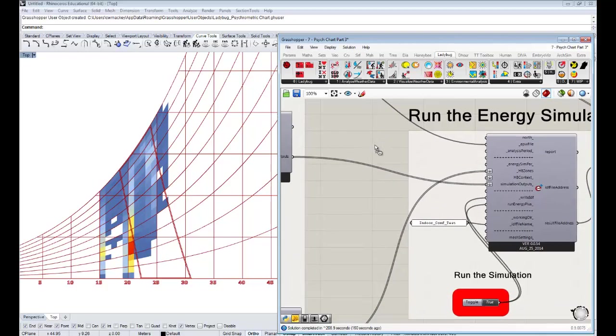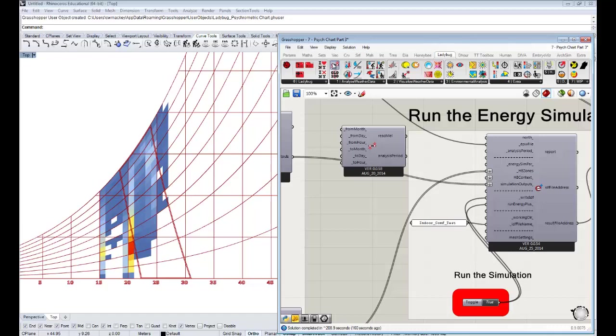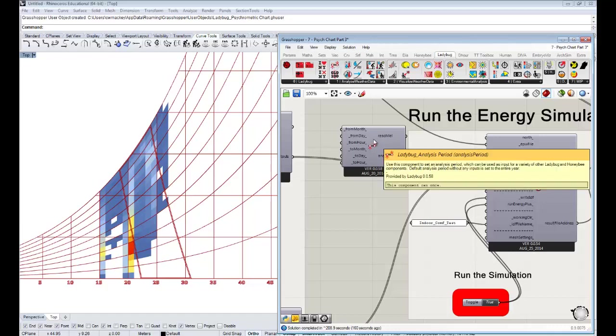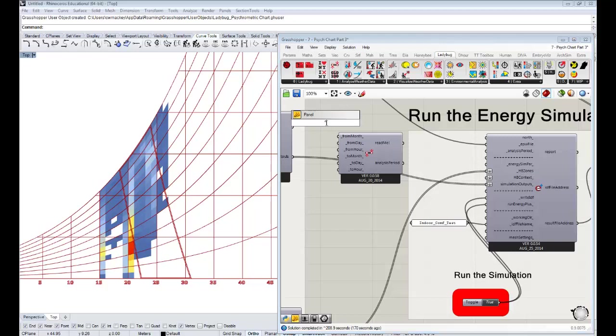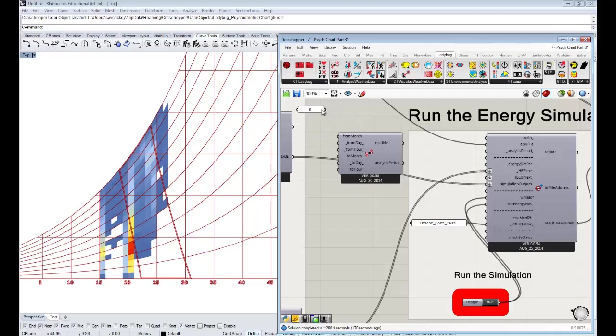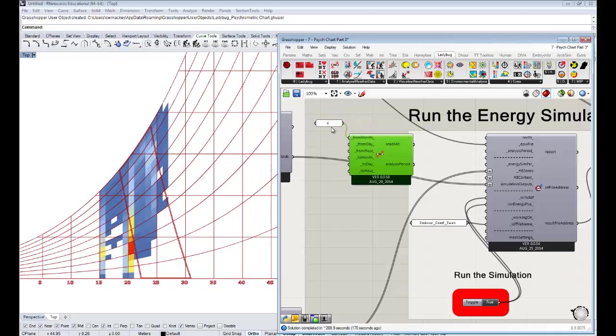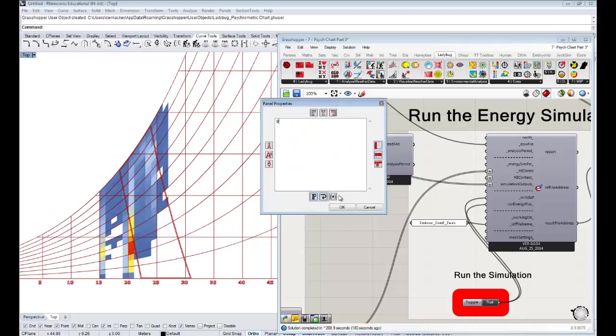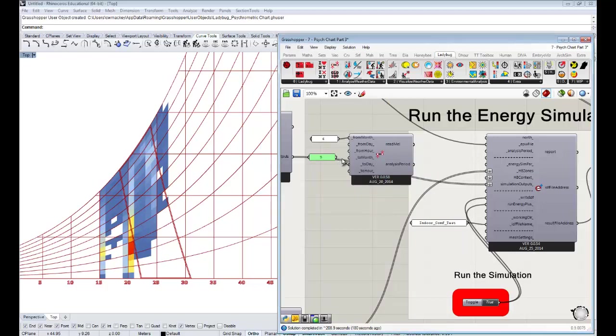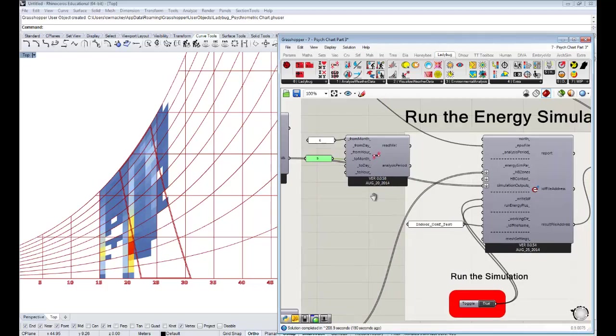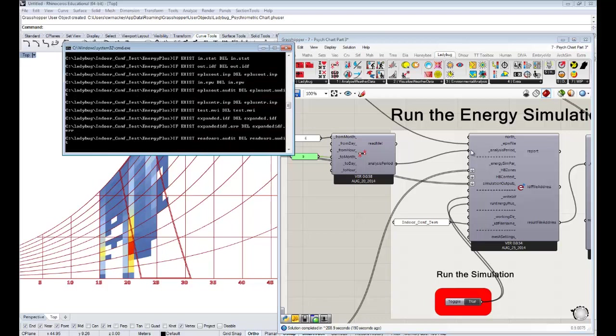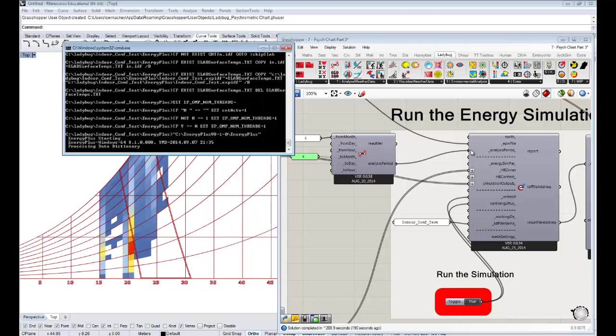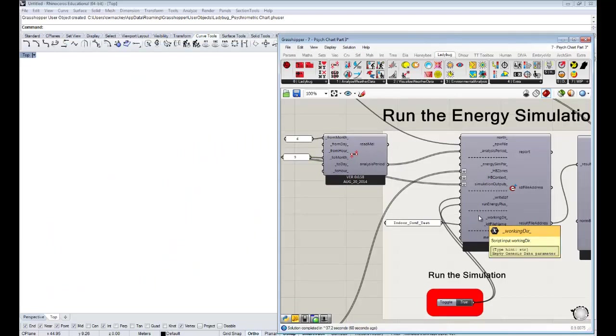I think we should just make it easier on ourselves. I'm sorry if you've already ran the simulation once, but let's just run it within an analysis period because that will make things quicker for us. Grab the ladybug analysis period component and let's look at it for just the summer. We want to run it from maybe June first as the from month, and then we want to run it to let's say the end of September, so that would be to month nine. We'll just run it for those three months and hook that up again to our analysis period and rerun the simulation.